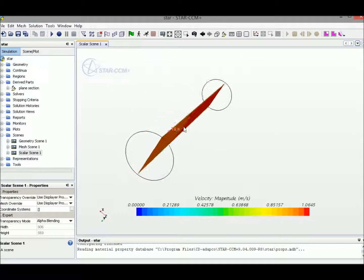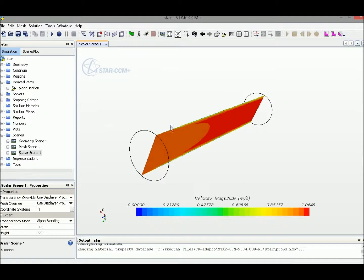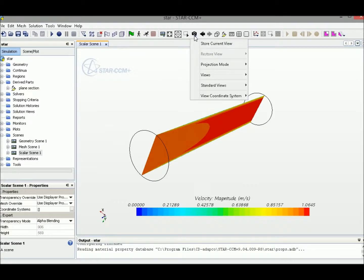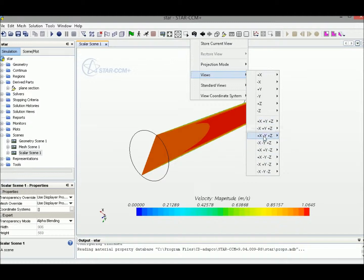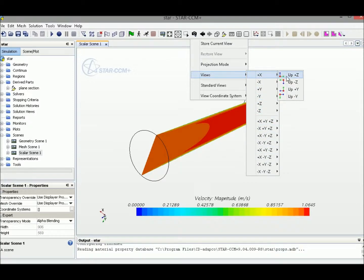If you would like to restore everything back, we can use view options right here. There's a bunch of different modes you can select from. I would like to select positive X direction with Y pointing to the bottom.